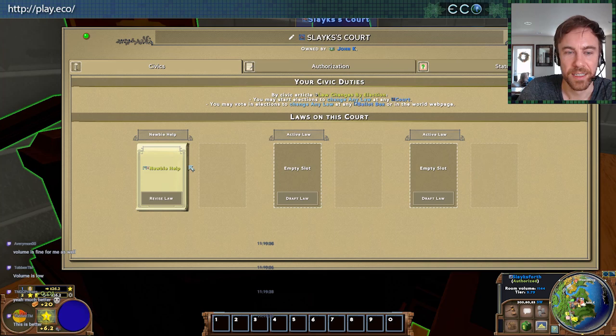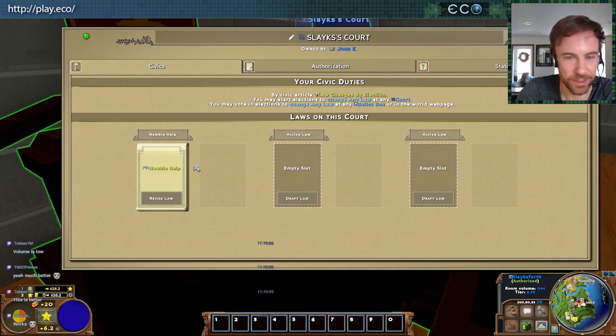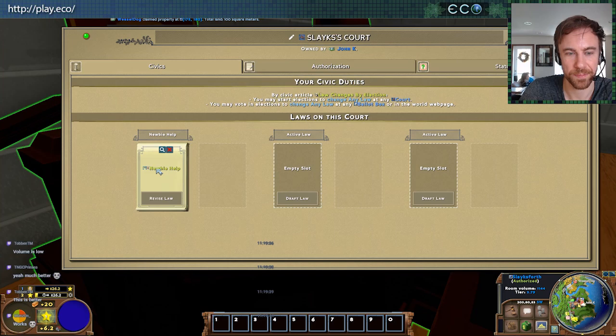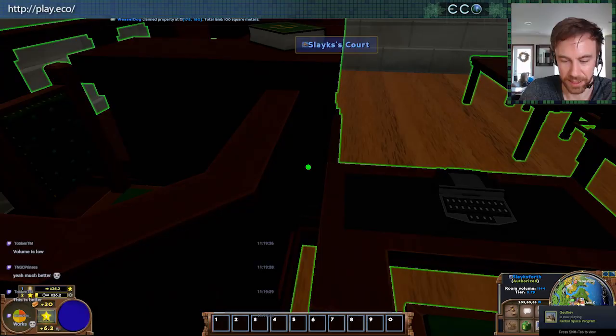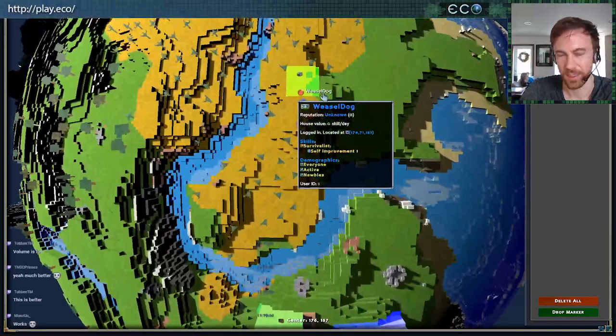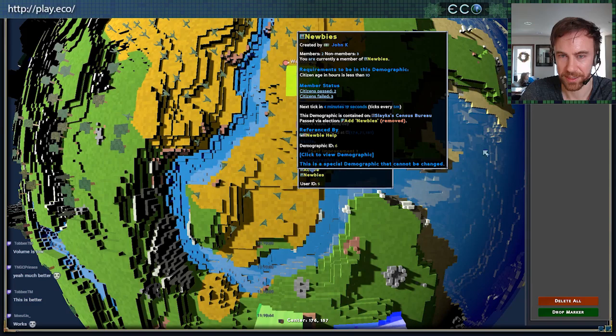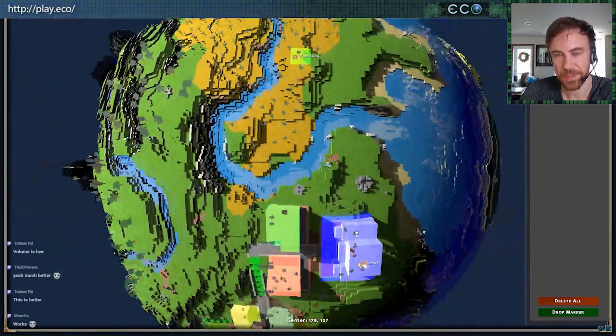After I demo this stuff we'll go through questions from chat. We've got the newbie help law — and it looks like Todd is claiming land. Is he claiming in the newbie area? Yeah, he is! Weasel Dog is a certified newbie — listed in the newbies demographic — and he's already getting busy claiming that land. That'll be a nice little reserved area strictly for newbies.